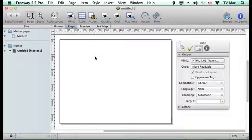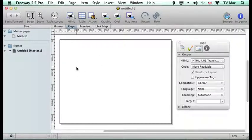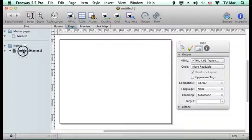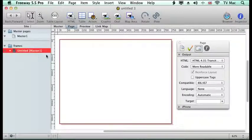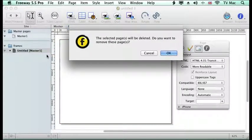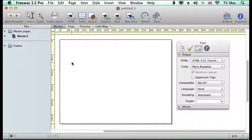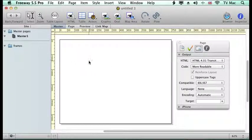So we've got a new page in Freeway here. We start off with an untitled page, master page 1, but we don't need that one so I'm just going to delete that page so we can start with a fresh setup.